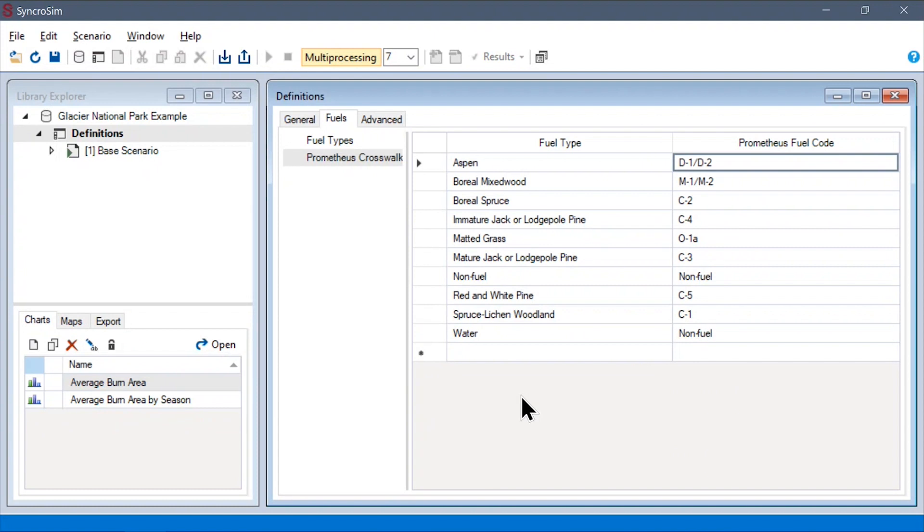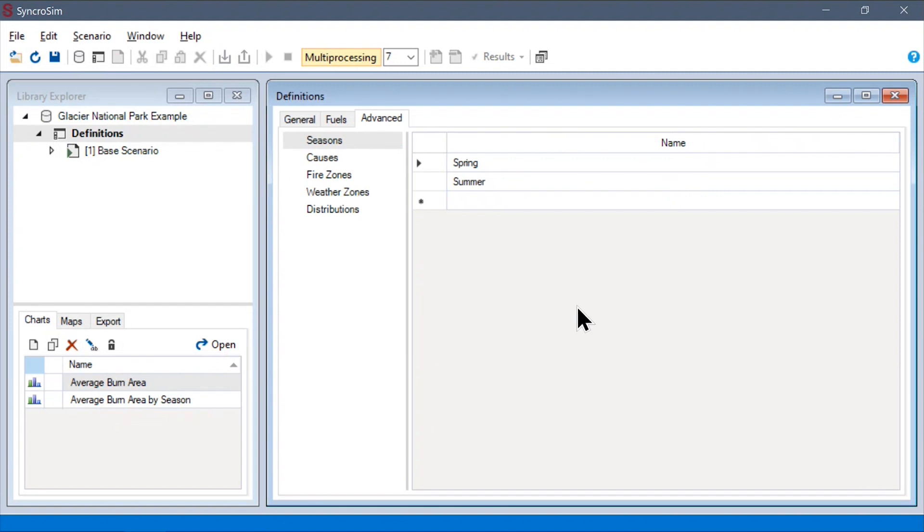Next, we can take a look at some of the optional configuration options found under the Advanced tab. The first four data sheets here are used to define variables that we can use to stratify our ignitions. This can be useful, for example, to ensure that fires burned in different seasons experience different burning conditions.